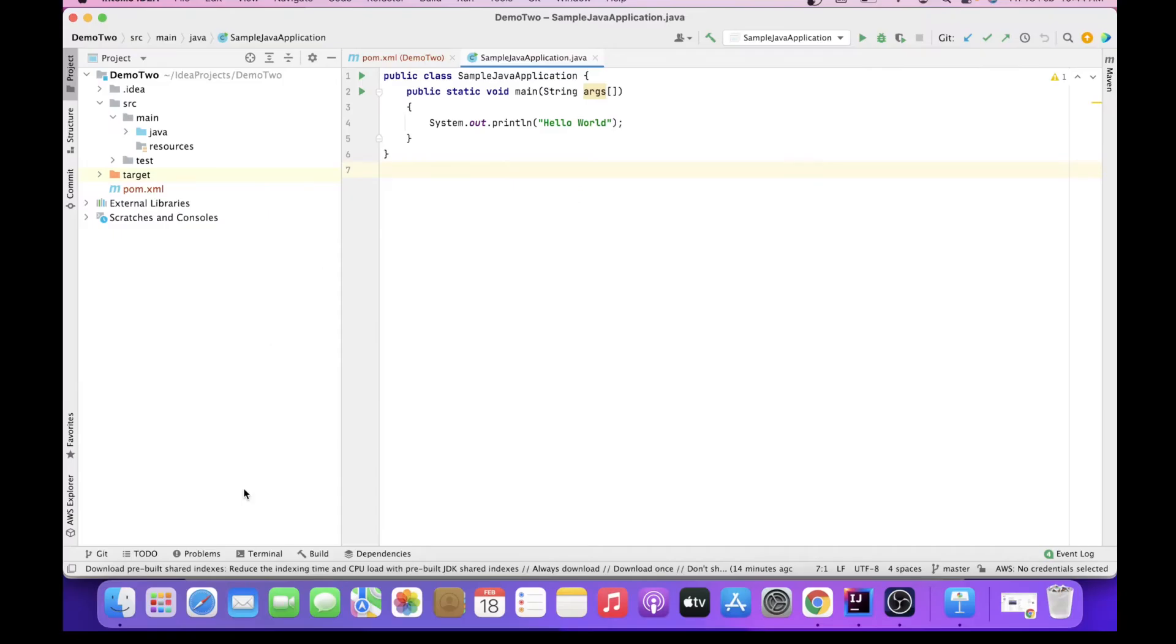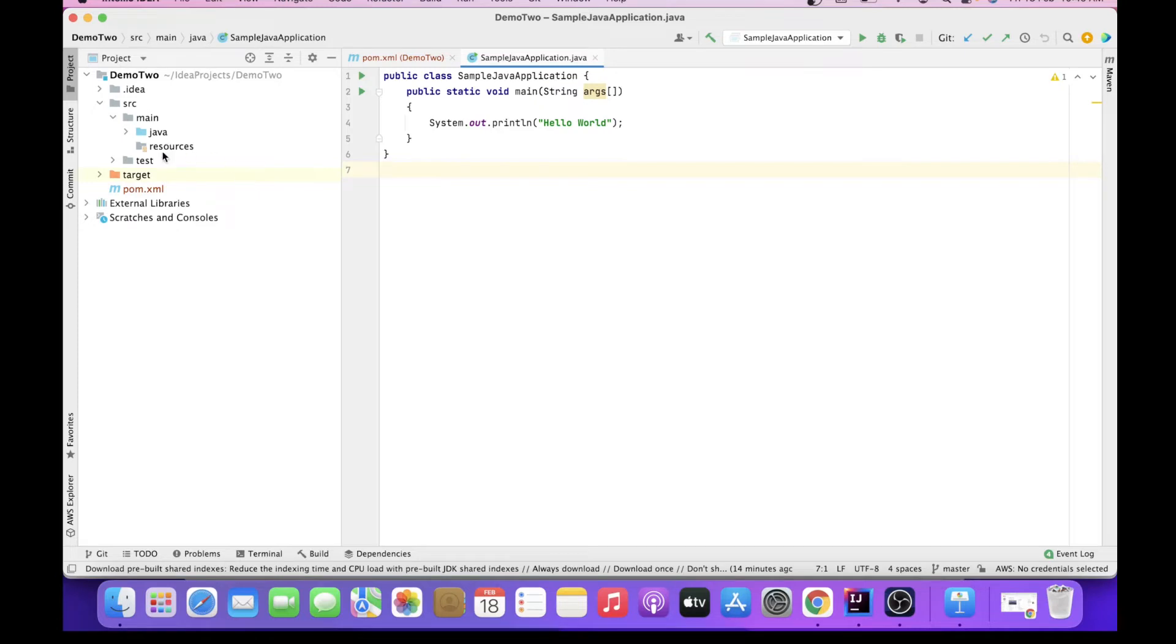There is another way also to change theme in IntelliJ. So let's say your project is already loaded and open in front of you and you want to change the theme in IntelliJ. How would you do that?